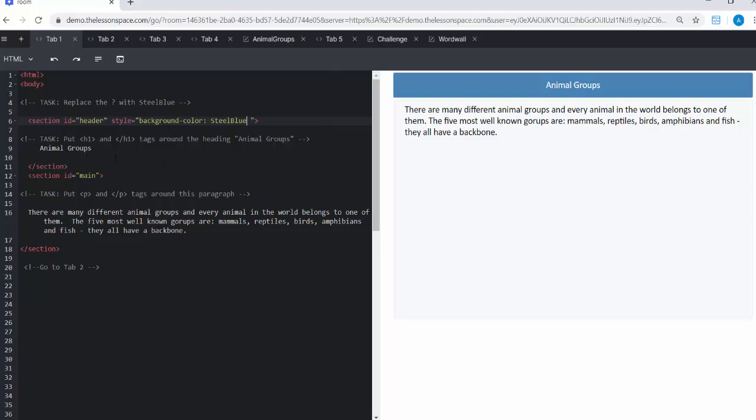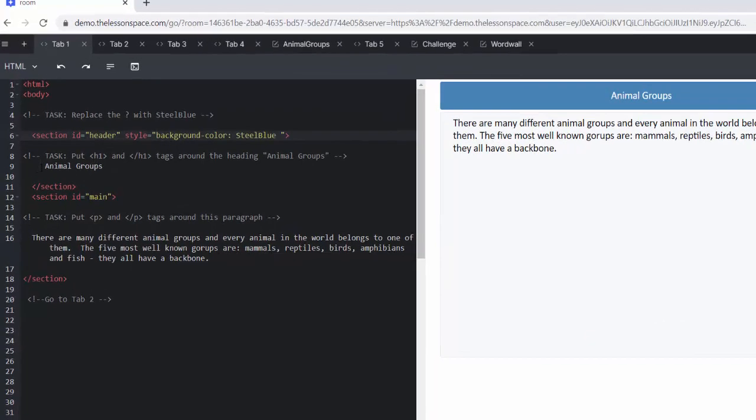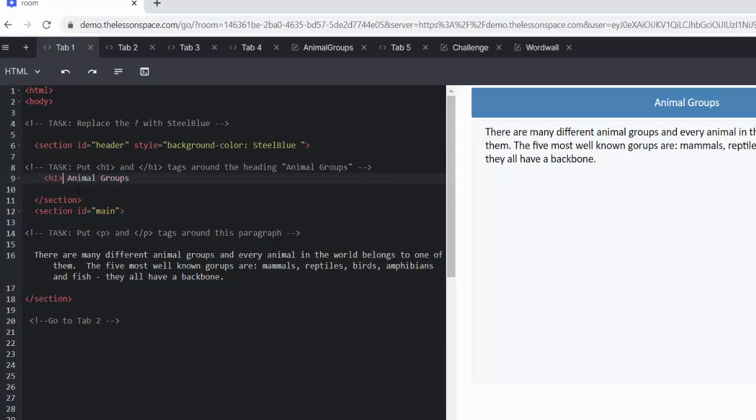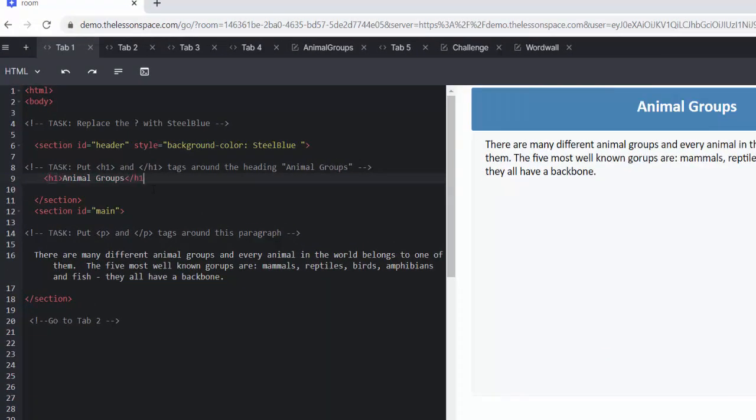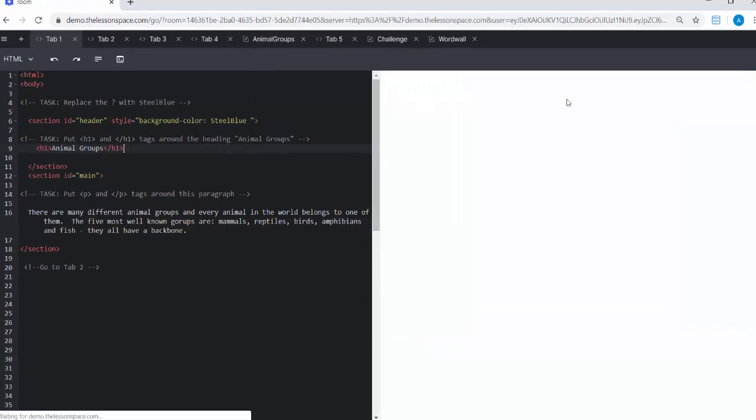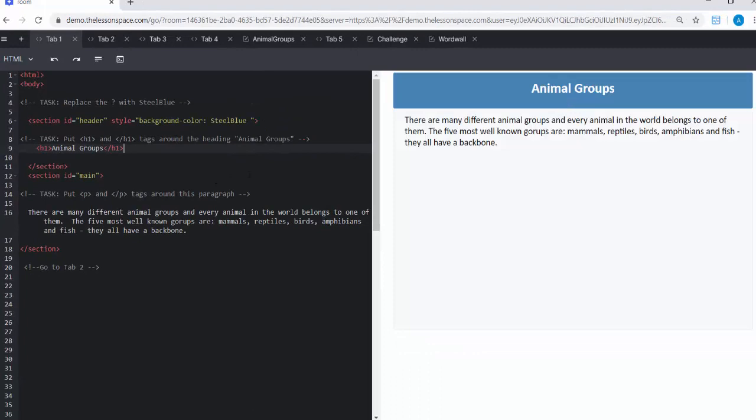So that's really cool. We're having a look at our next task. It's to put H1 tags around the header animal groups. Awesome, and that made that nice and big. That is a header one.